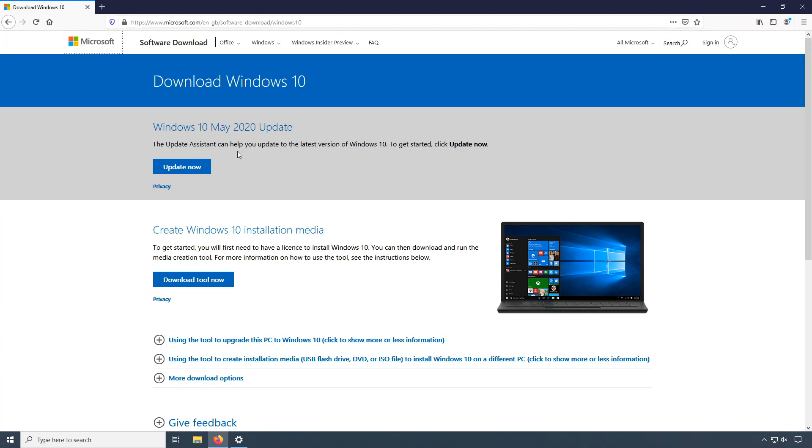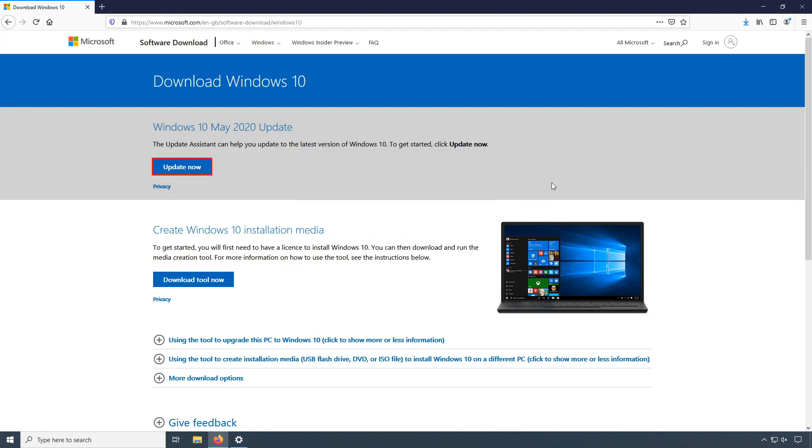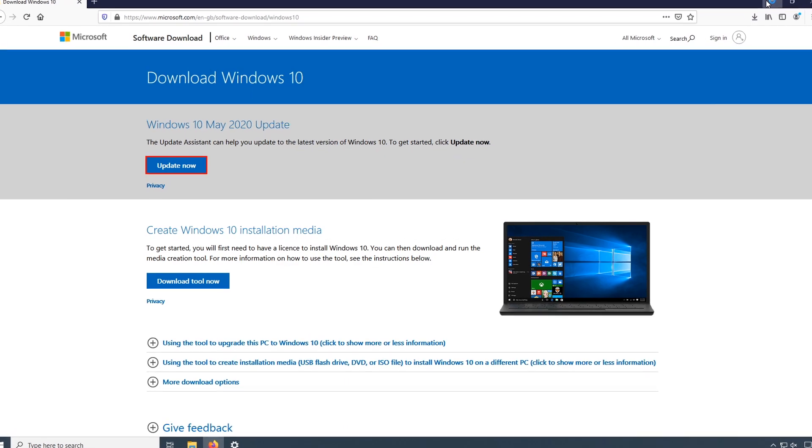You now need to click on update now and save the file. We now need to run the setup file.